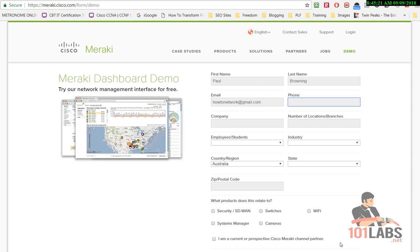So I'll just put in my details here. Make up a phone number.